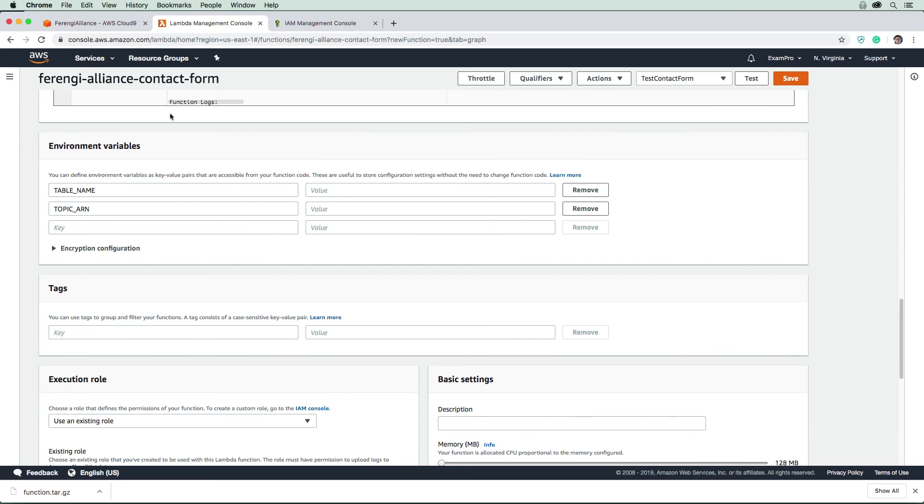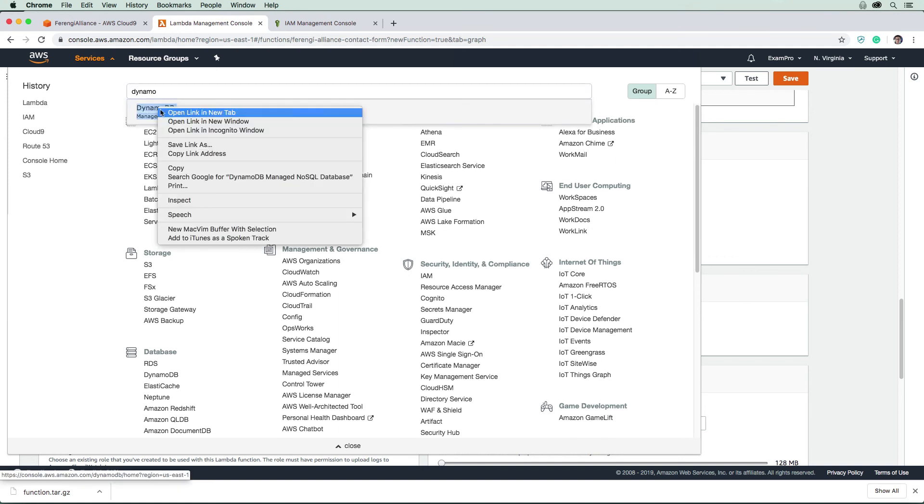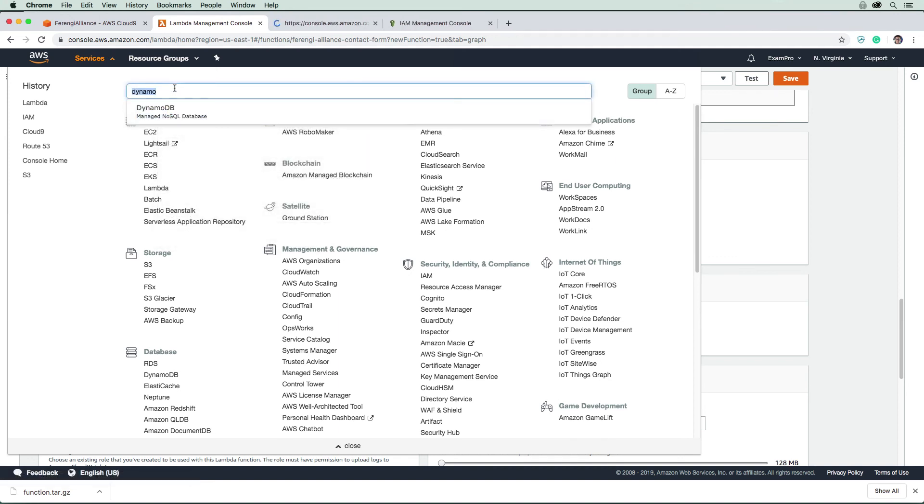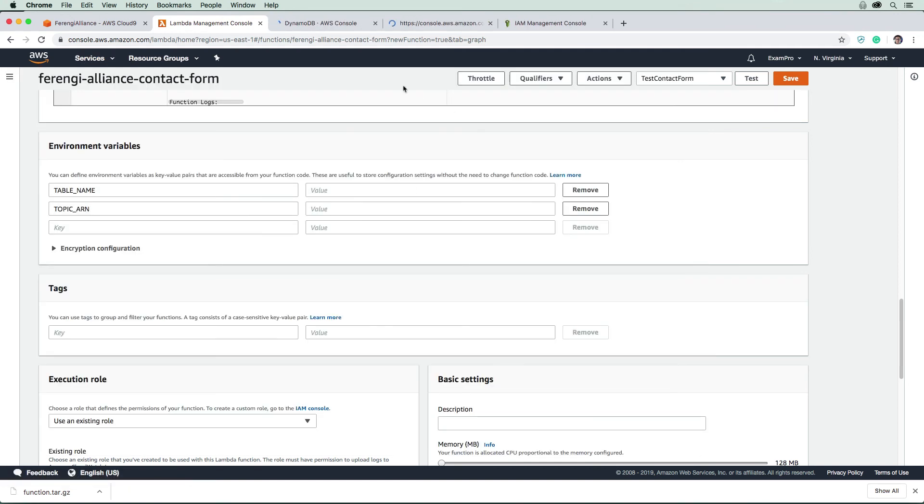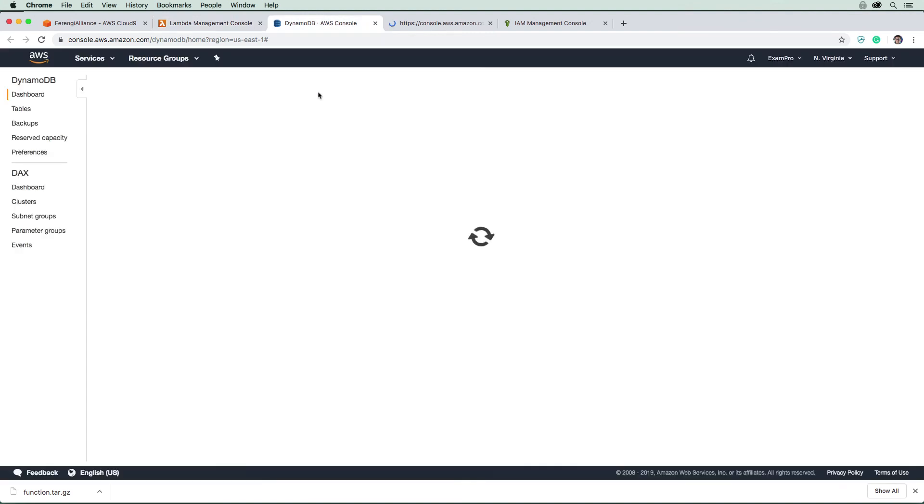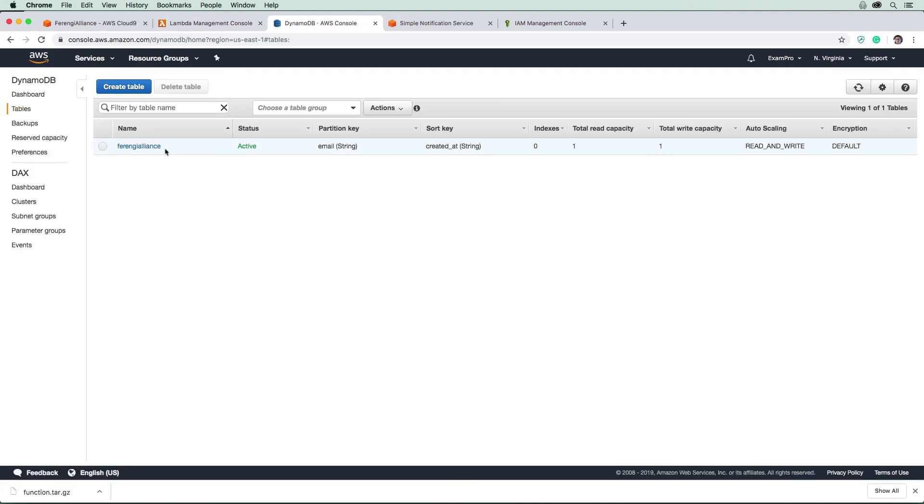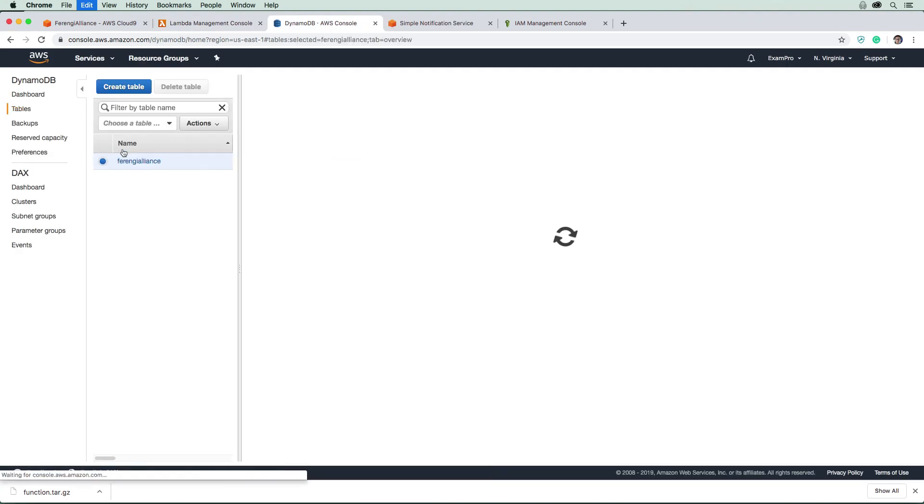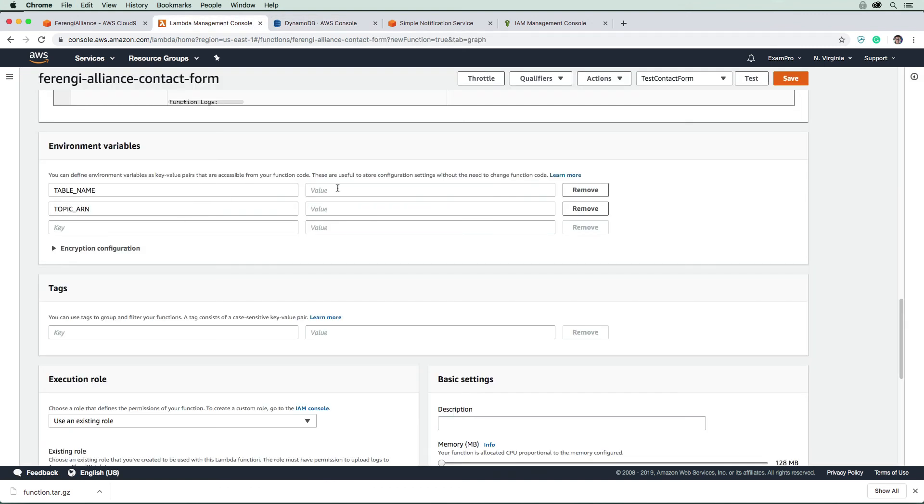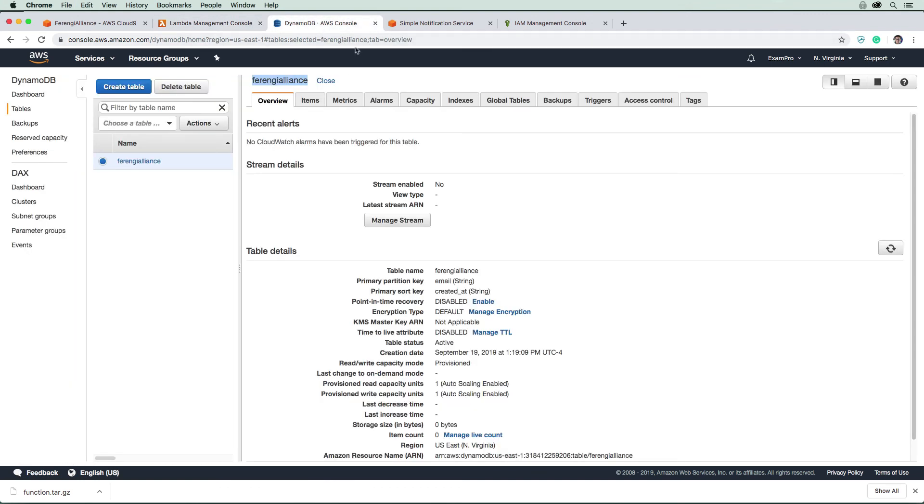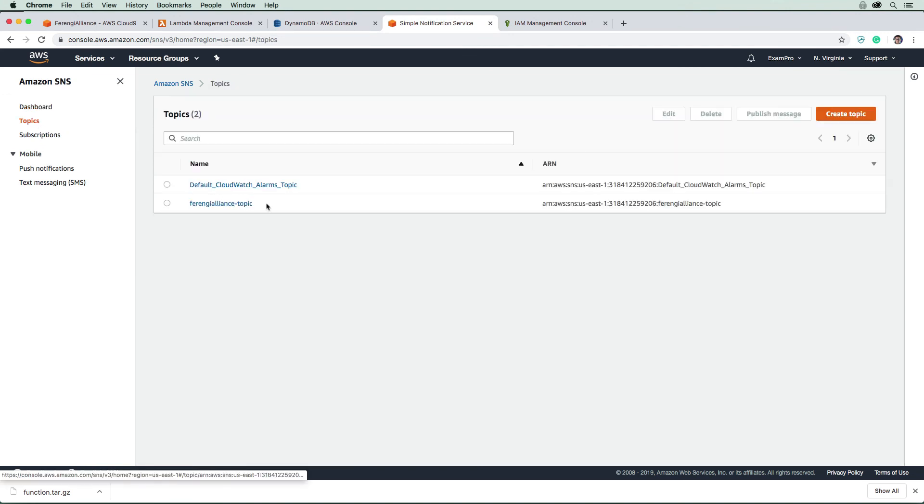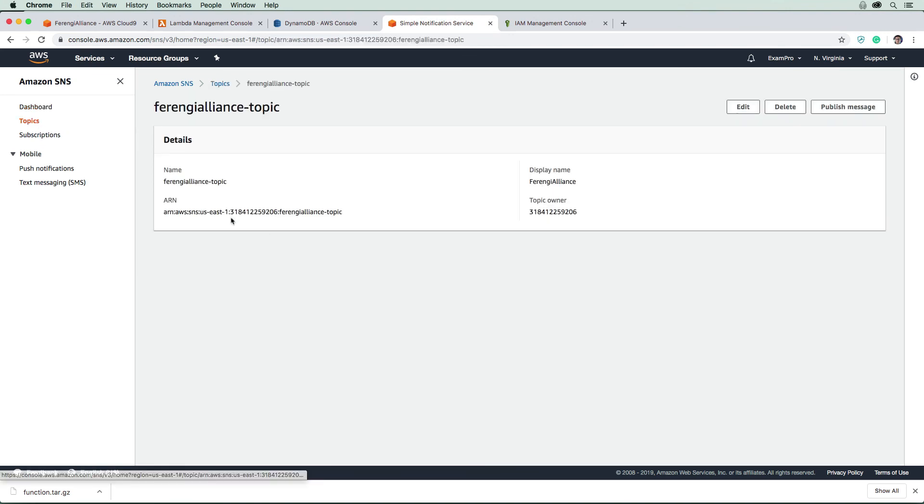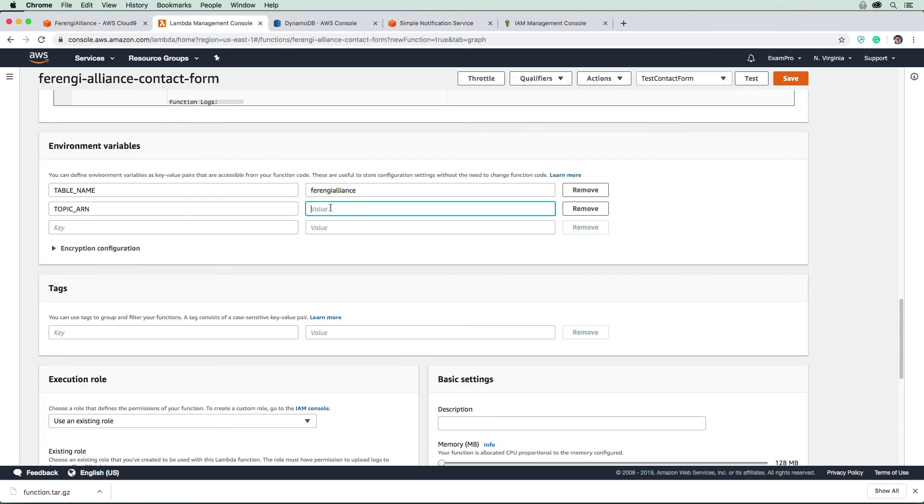I'm going to look for DynamoDB here, and I'm also going to get SNS. We will go ahead and swap those in. For our table, it's just called Ferengi Alliance, so that's not too complicated. And then for SNS, we might actually have an additional topic here since the last time we were here. We need the ARN, so we're going to go in here and grab this. I'll paste that in there, and we will hit save.